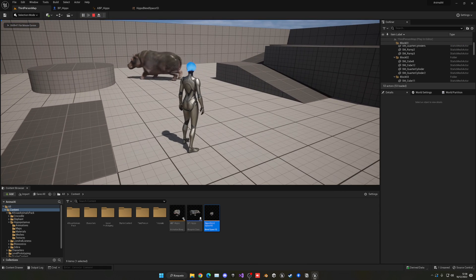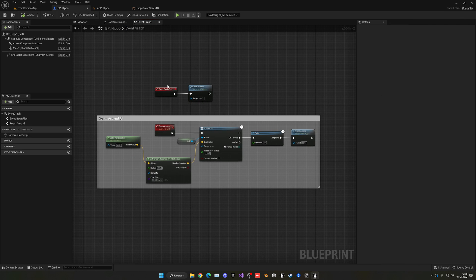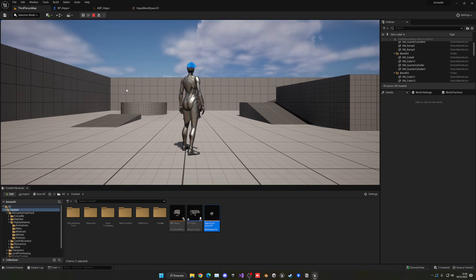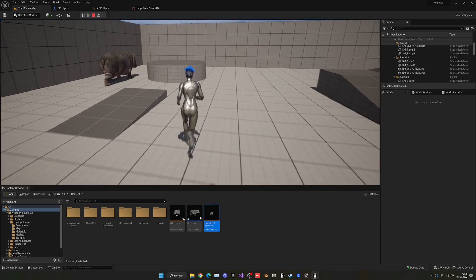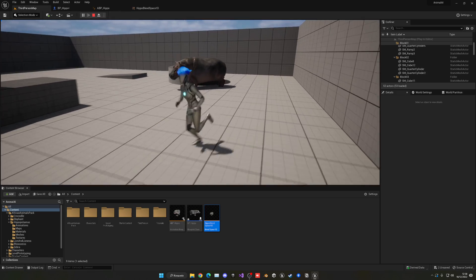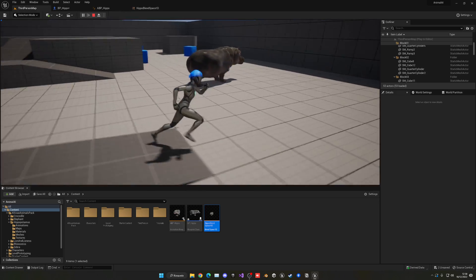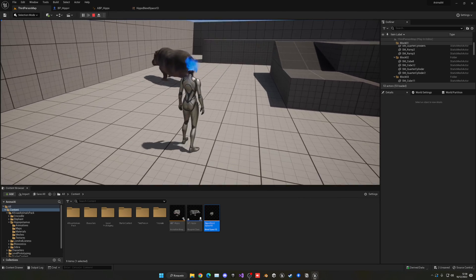Go into the Hippo Blueprint, select the mesh, and assign the ABP_Hippo Animation Blueprint. Now press Play — the animations will be properly playing and you can see the hippo moving, stopping, and moving again with smooth animations. Increase the roaming radius to something like 2000 for a larger test area. That's it! If you enjoyed the tutorial, please like and subscribe — I have lots of Unreal Engine tutorials, so check them out and check the links in the description for courses.